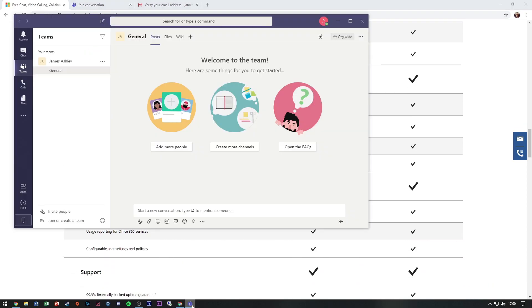So that's it, you're set up and ready to use Teams. We'll see you next time.